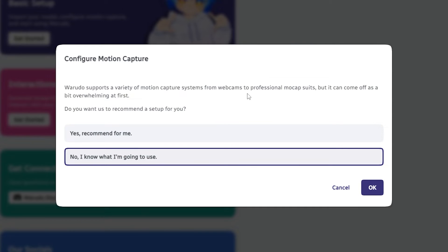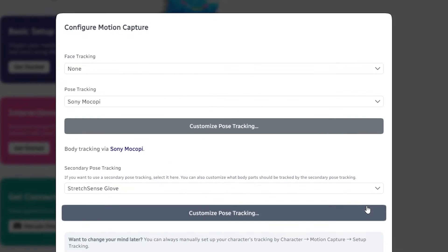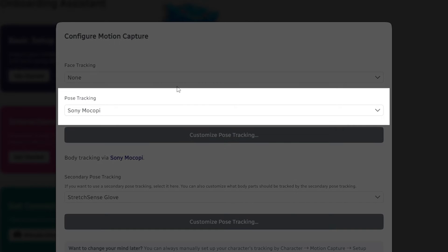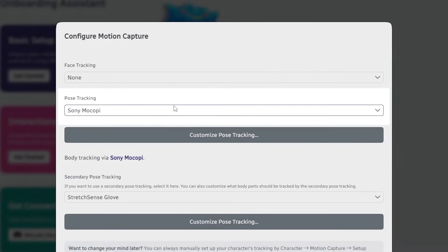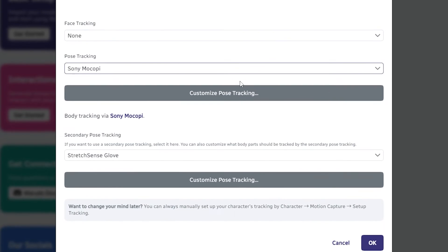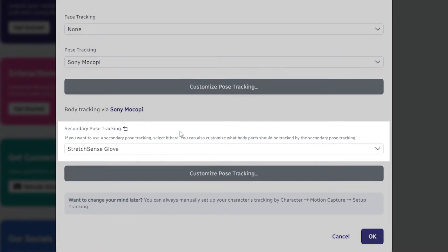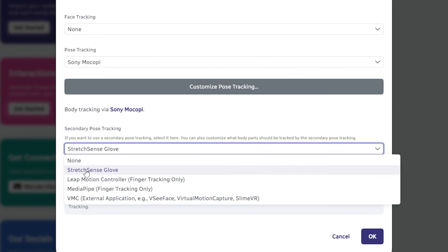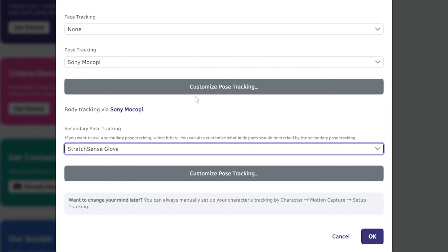At the configure motion capture window, select no I know what I'm going to use and press OK again. Set the pose tracking source to your preferred solution. In this instance, we'll use the Mokopi system. Then use the secondary pose tracking drop-down here to select StretchSense glove.